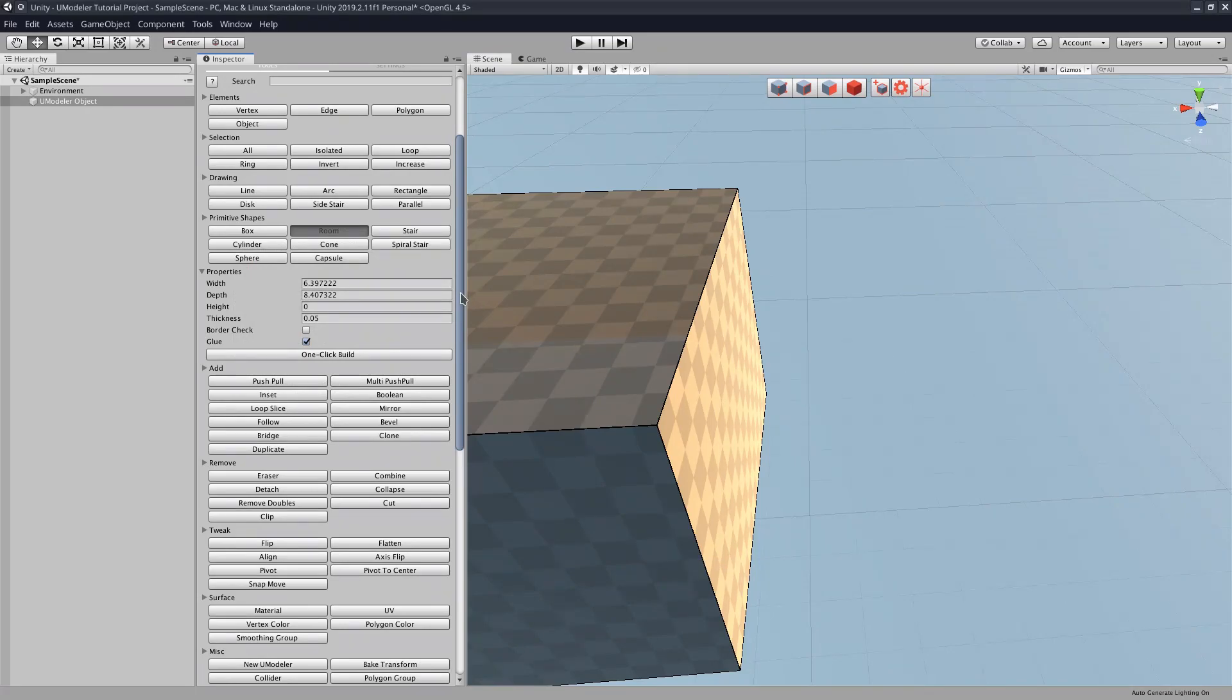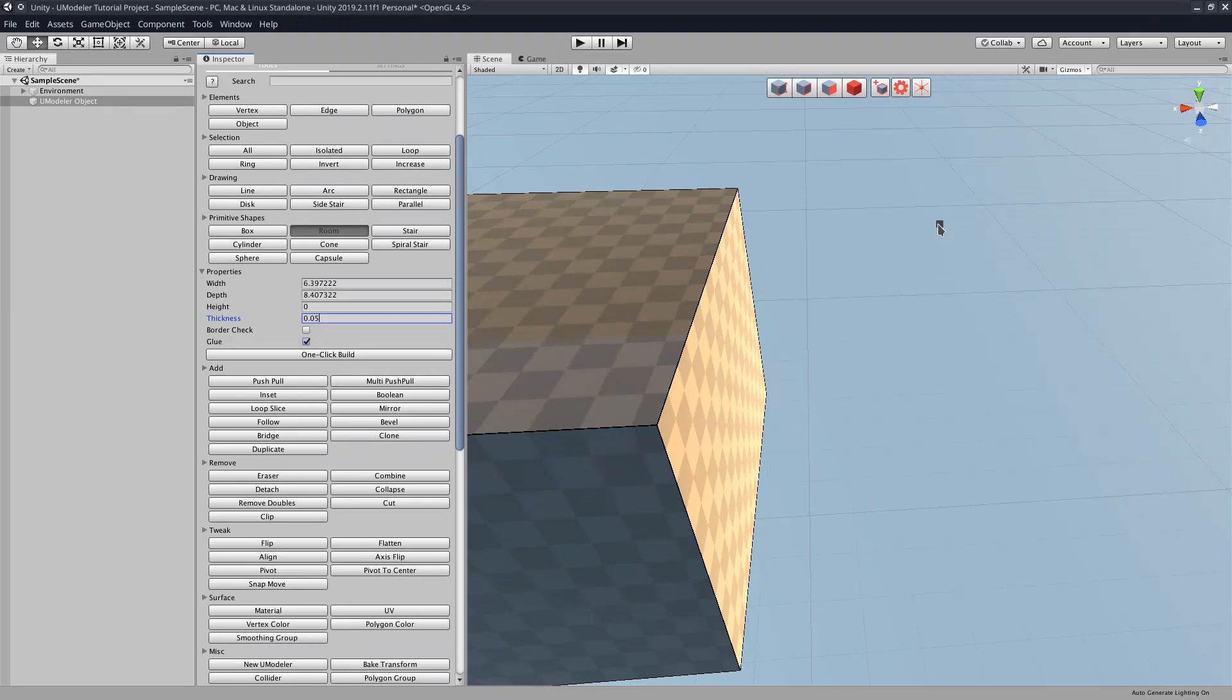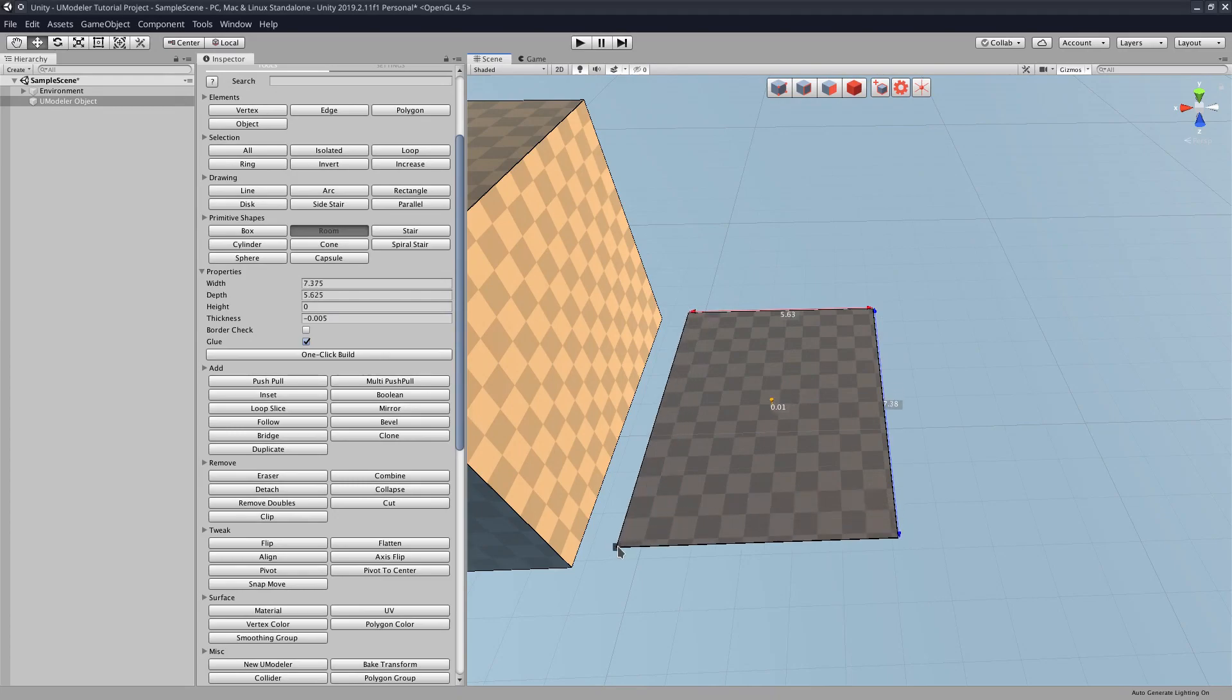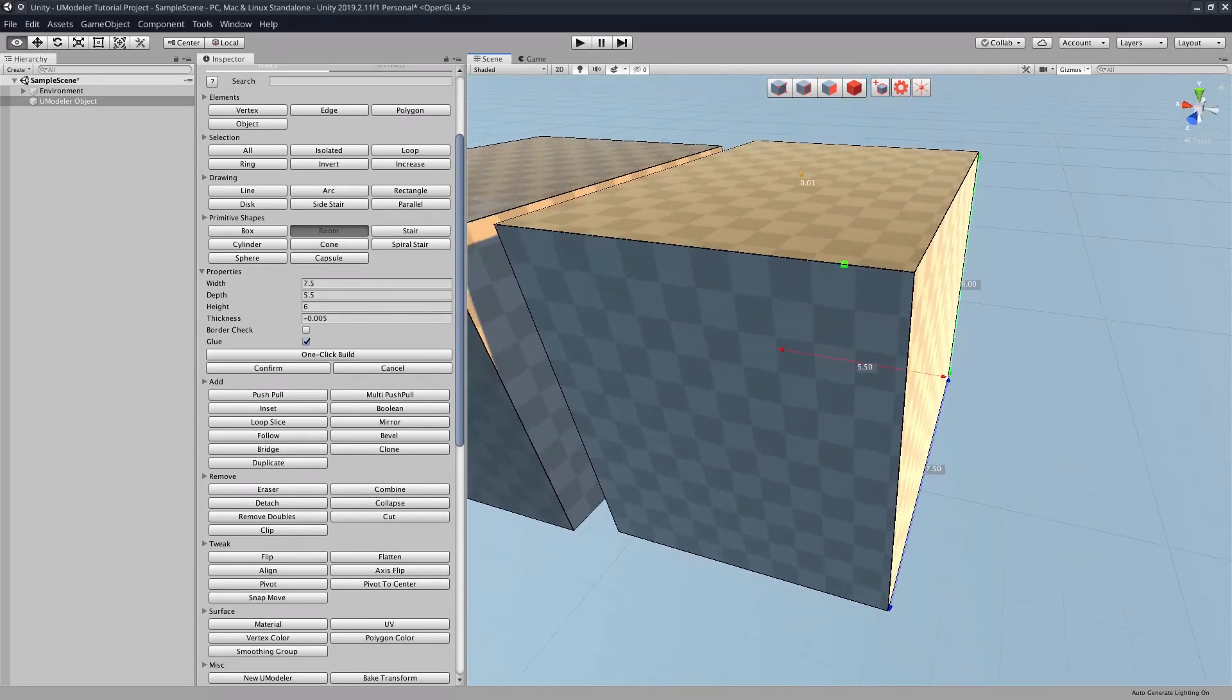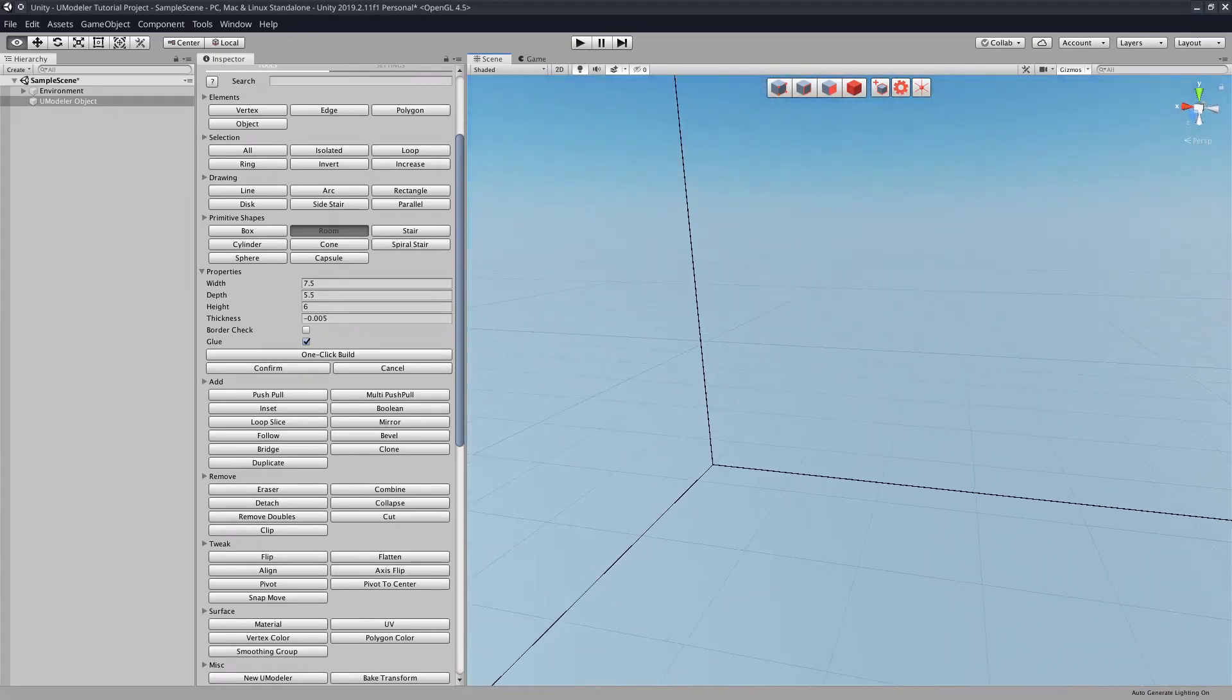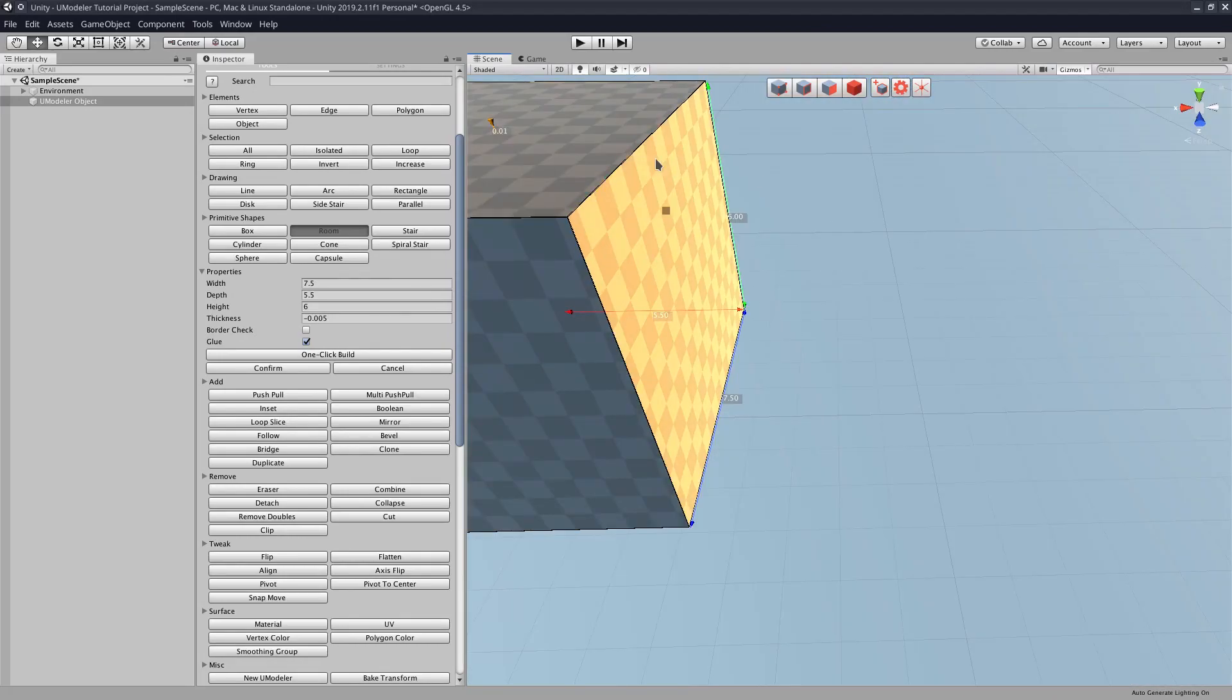So selecting the room tool gives us some properties here. It gives us the same width, depth, and height that the box tool did, but it also gives us this thickness one. And this is because the room tool creates a hollow box with an inner box and an outer box. So what this thickness tool does is it allows us to determine how far apart these two boxes are. The default is 0.5, but if I want them to be a little bit further apart, which in this case I do, I'll set it to 0.1. And then we will draw our little room here. That looks good to me. And as you can see, it has an inside, whereas this box does not have an inside. That's pretty much all that there is to explain with the room tool.